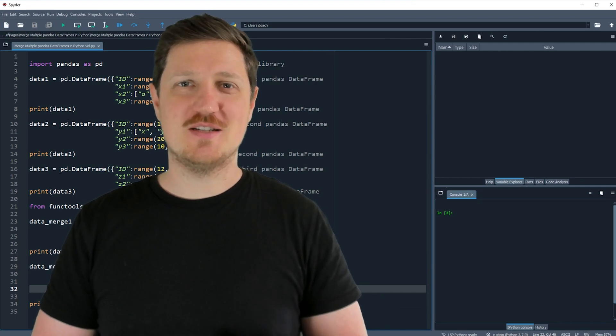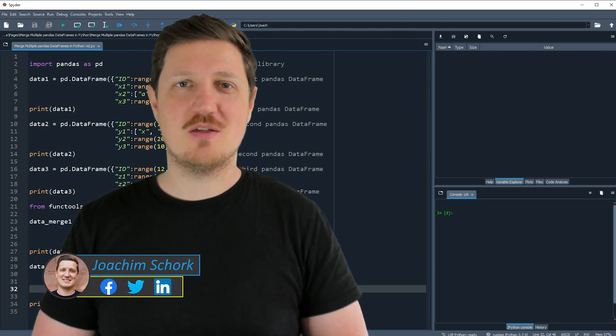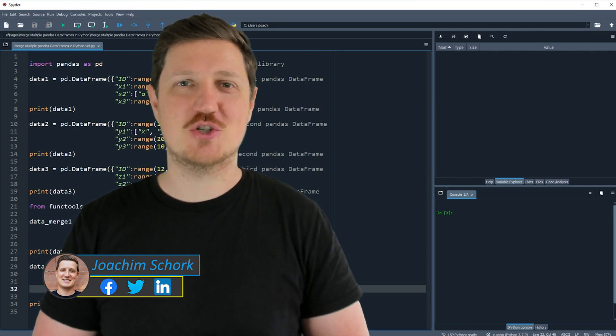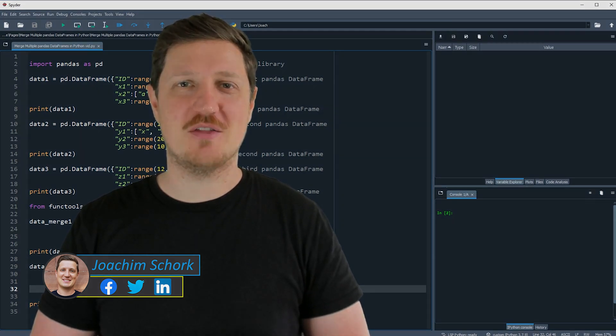This tutorial explains how to merge multiple data frames using the pandas library in the Python programming language. Without too much talk, let's dive into the Python code.